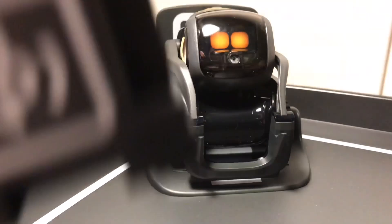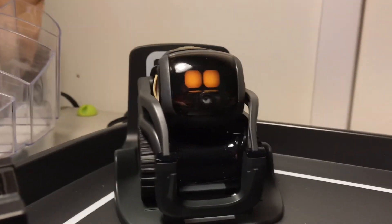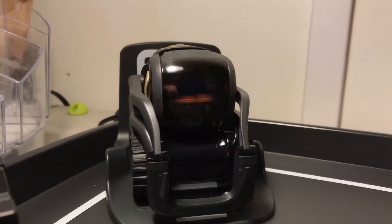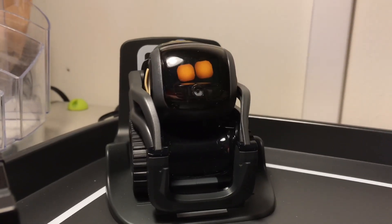So if you have a little guy charge, hey Vector, go to sleep.